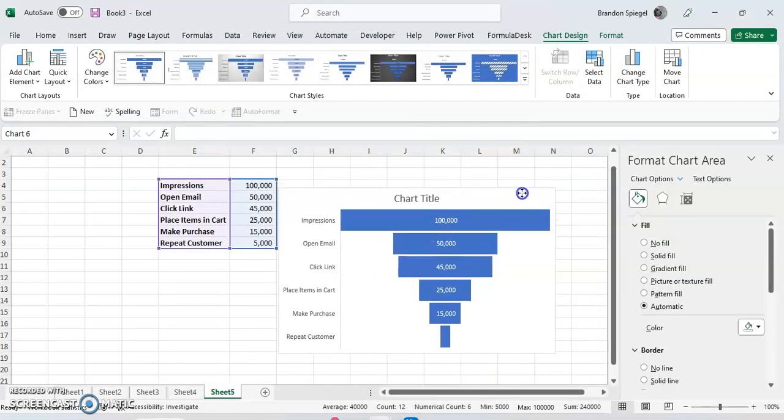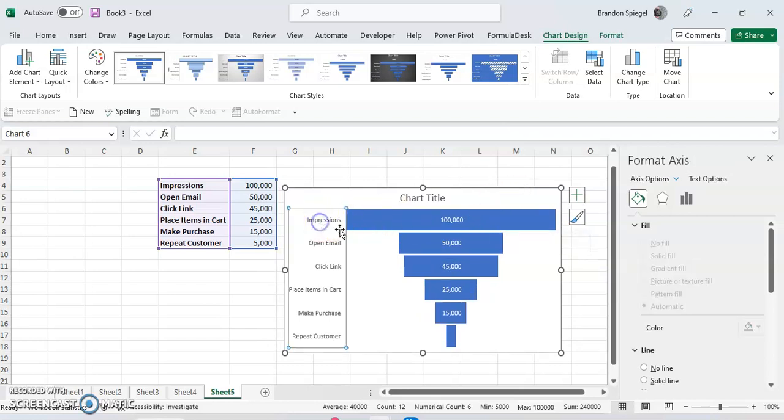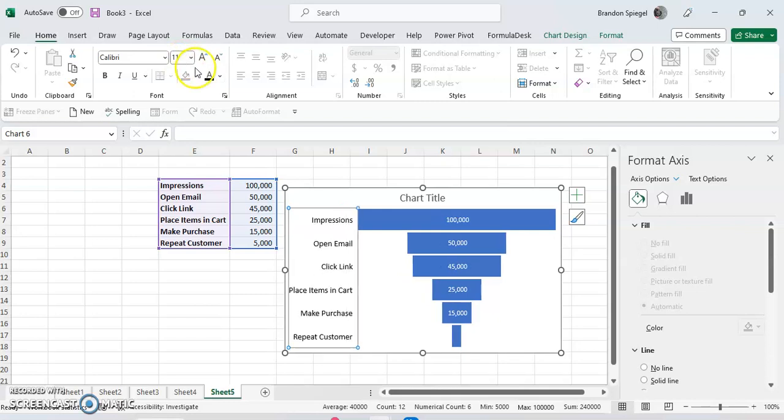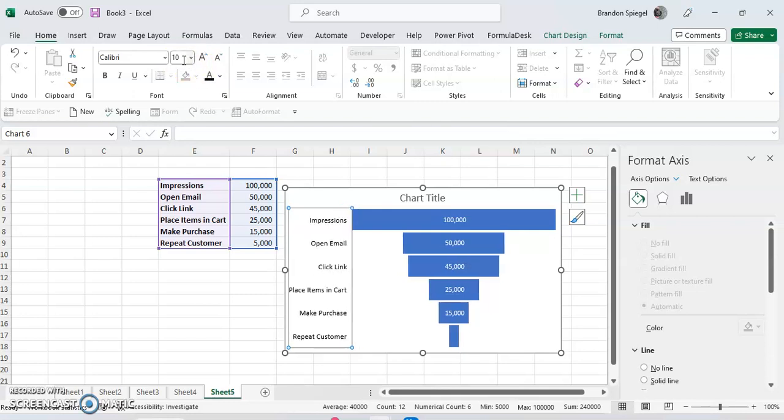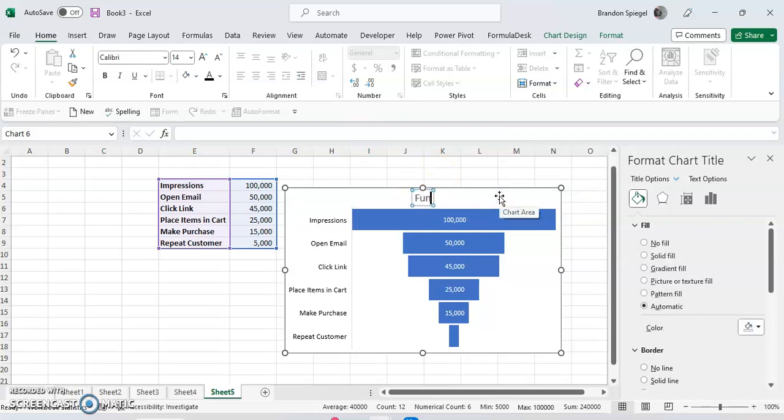And here you can see we have a super basic funnel chart. And you can edit this chart in a lot of the ways that you can edit other Excel charts. For example, you can edit the text like you could other texts. Let's say you wanted a black font and then size 11, so it's just a bit easier to read or size 10 or whatever you want to go for. You can just type in a chart title. Funnel chart example, because why not?